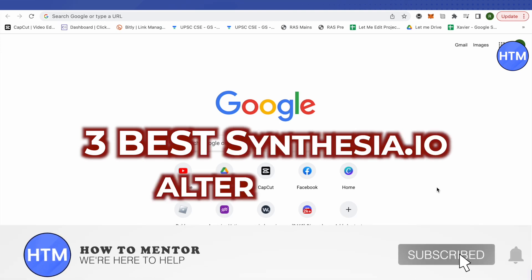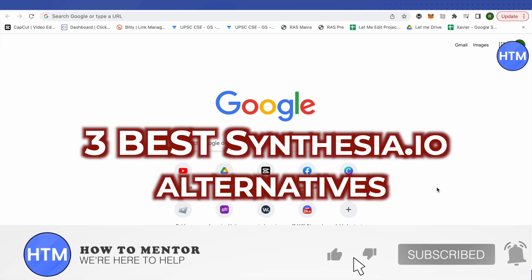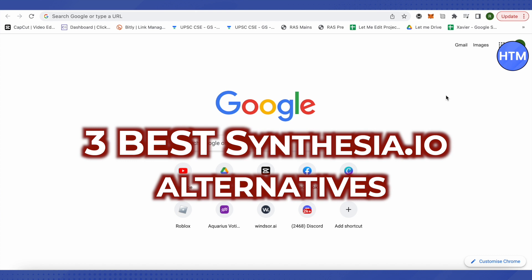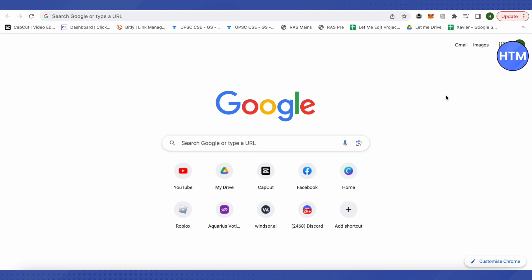Three best Synthesia IO alternatives. Hello everyone, welcome to our channel. Let's explore the alternatives of Synthesia IO, and not just three but I...